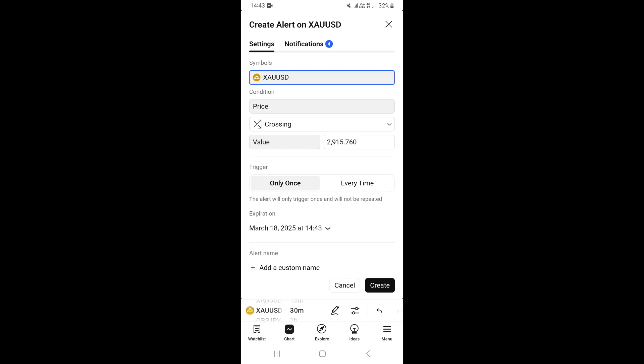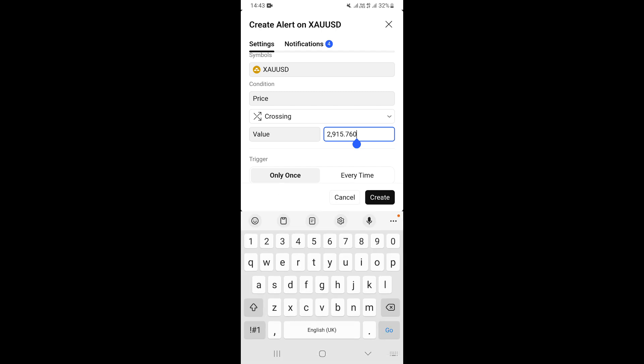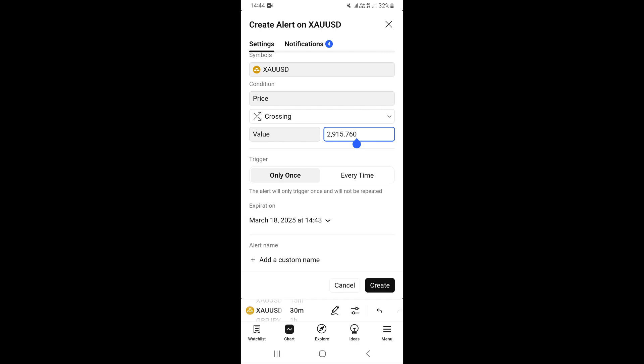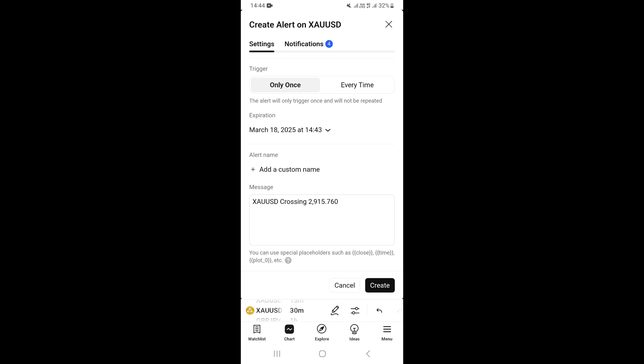Next to 'Value' you'll see a tab where you can type in the exact price at which you want to receive the alert. Once you've entered the price, tap to confirm. Under 'Trigger', you can choose whether to be notified when the price reaches that level once, or every time it touches that point.